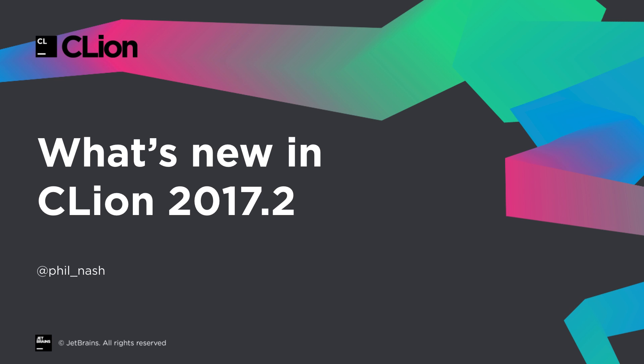Hello, I'm Phil Nash. CLion 2017.2 is here and I'm going to take you through some of the highlights of what's new.